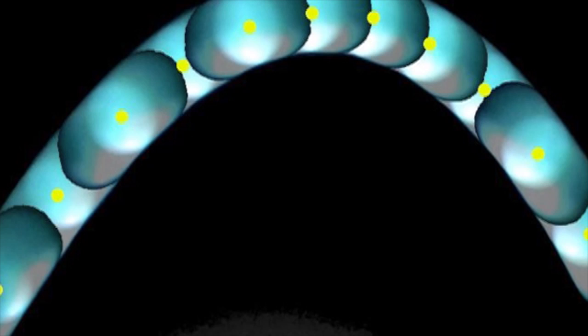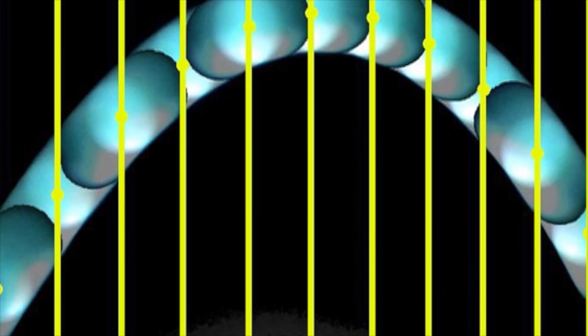The yellow dots mark the center of each image. If through these we draw parallel yellow lines, you can see that they are equal distances apart. This shows that the horizontal velocity is constant.